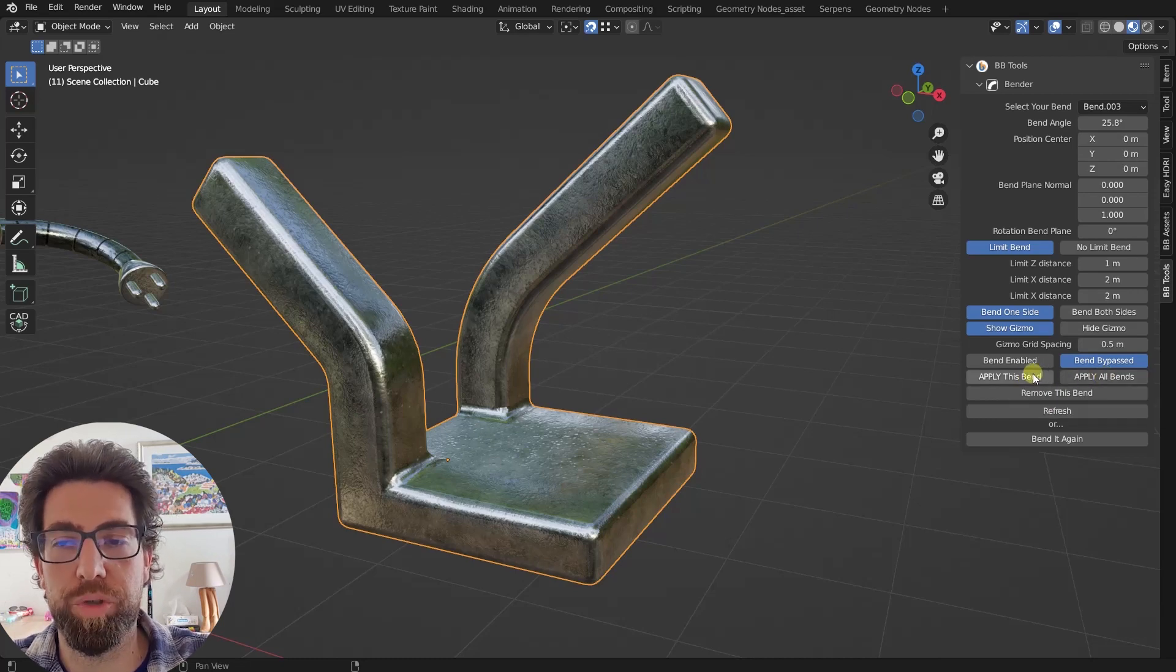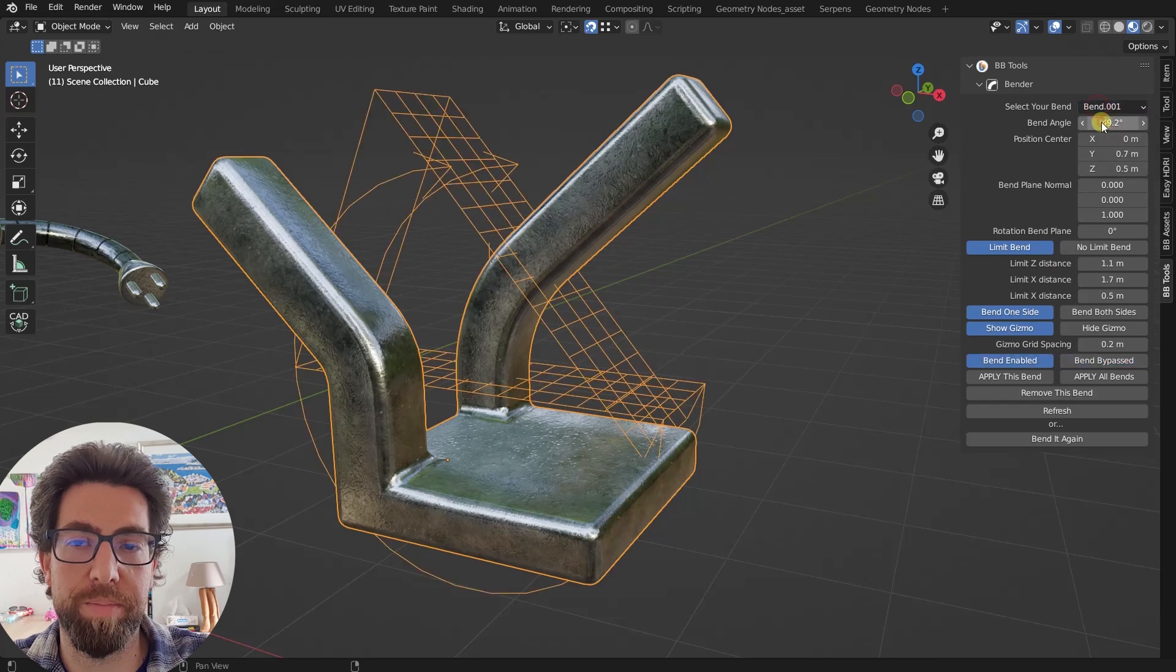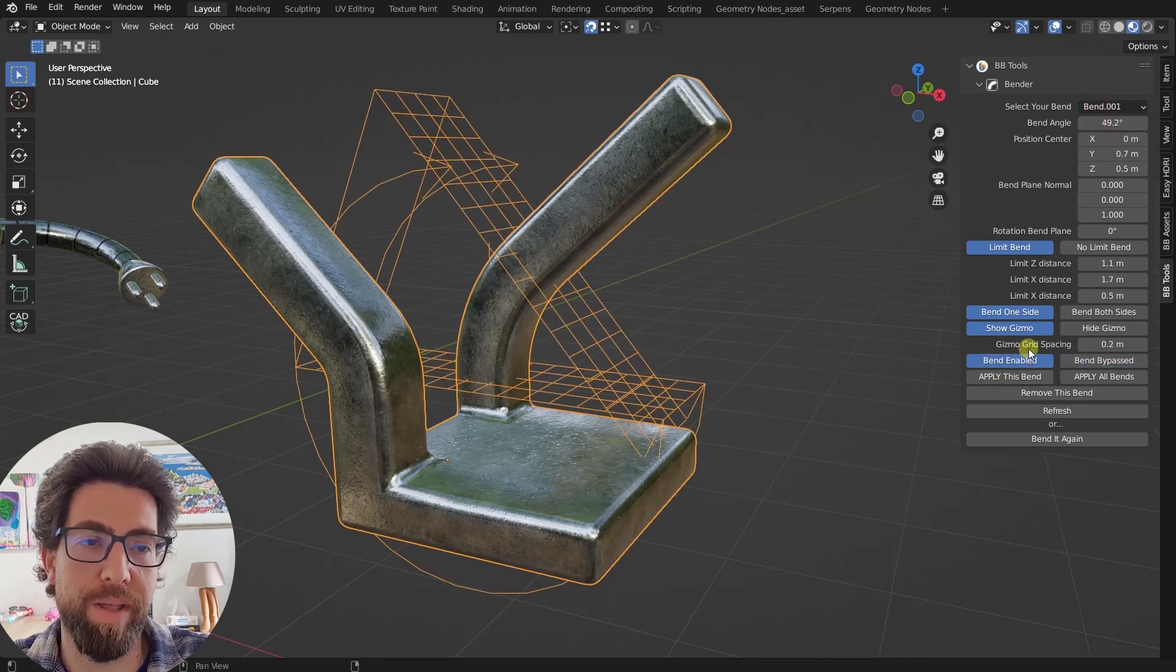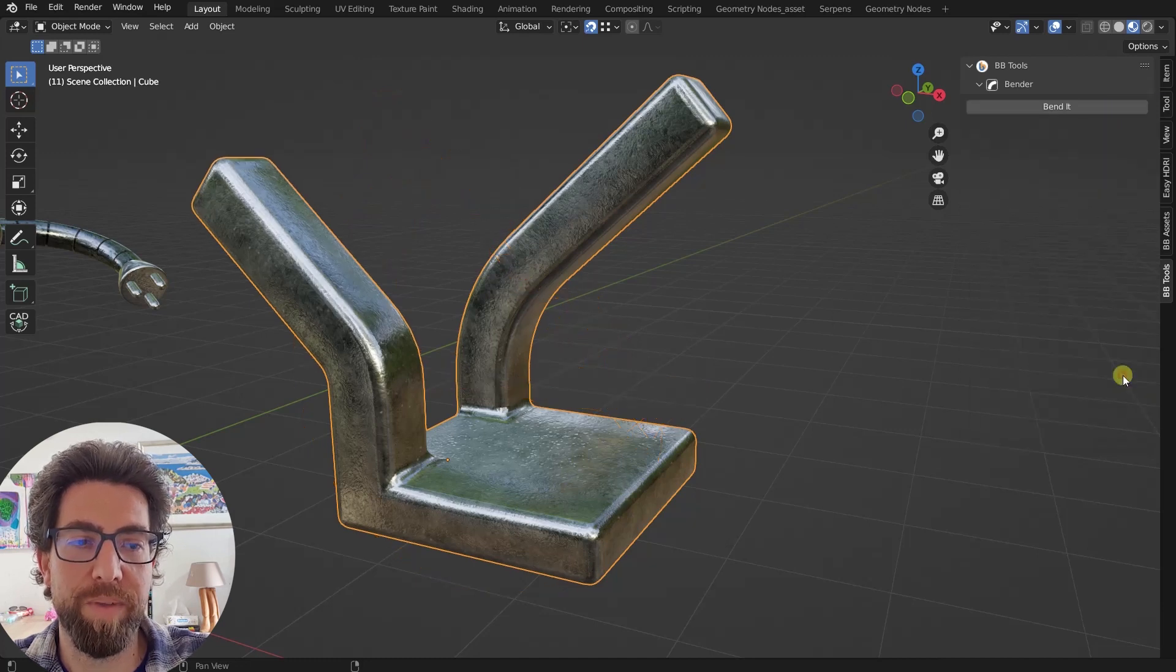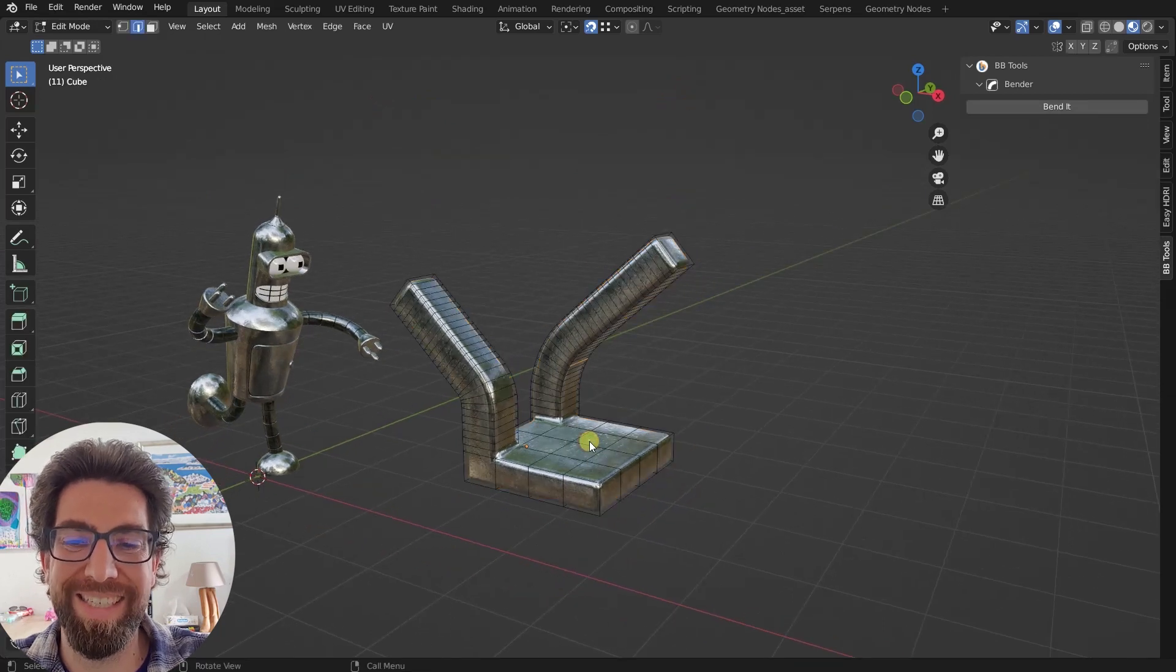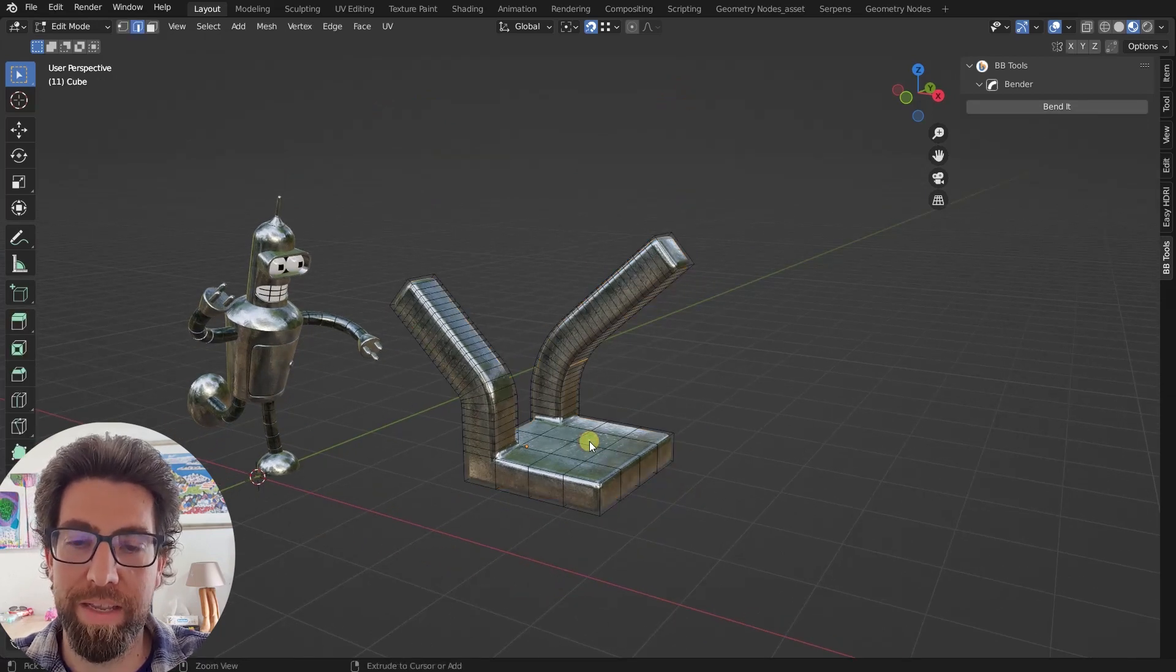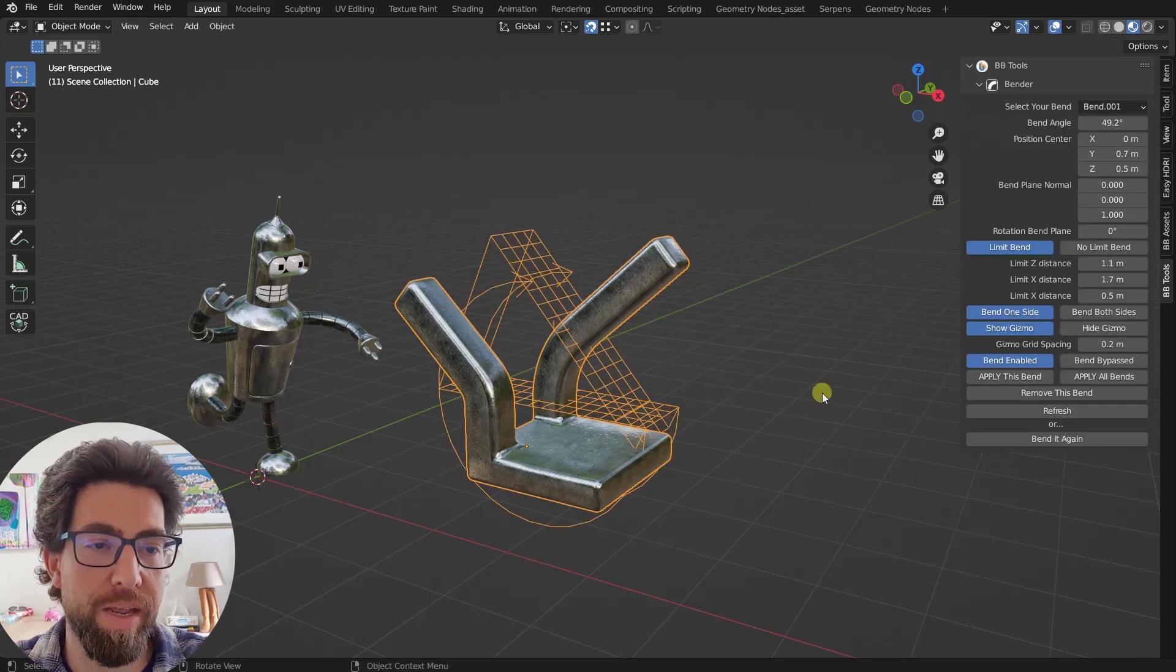And now, you can apply this bend or you can apply all bends. So I've already shown you what applying one of these bends. So if I'm selecting bend number one and apply this bend, then this will get applied. But I can also apply all bends. And what this does, it will apply all bends and delete, remove the one that has been bypassed. Let's undo.